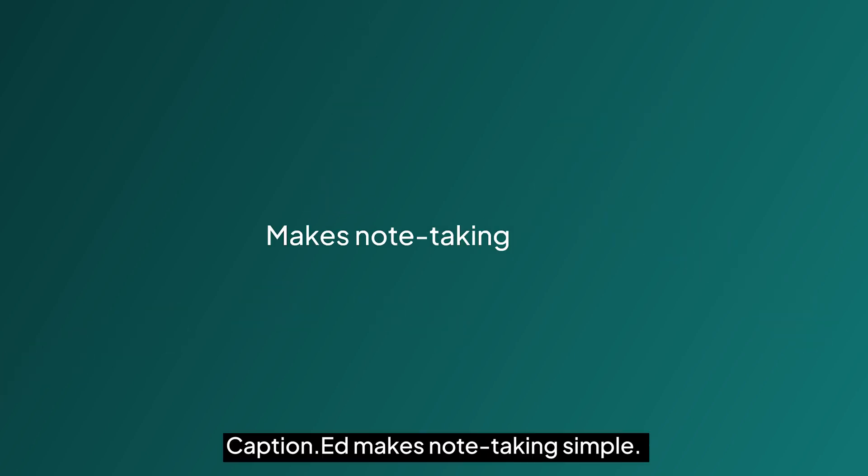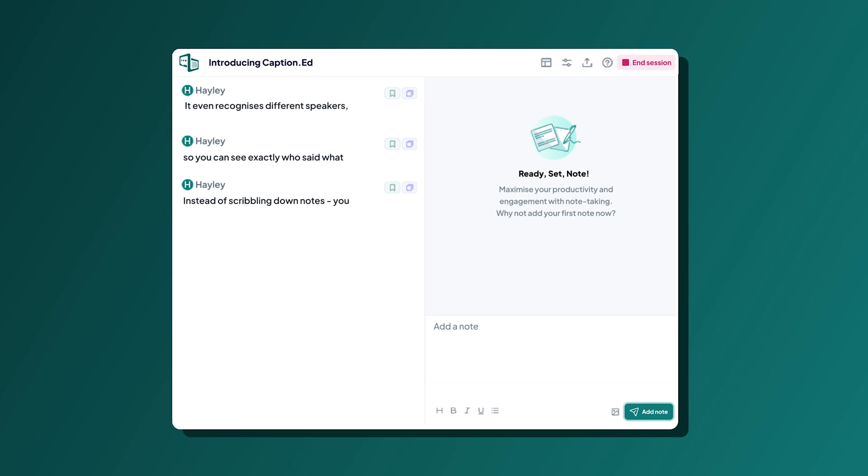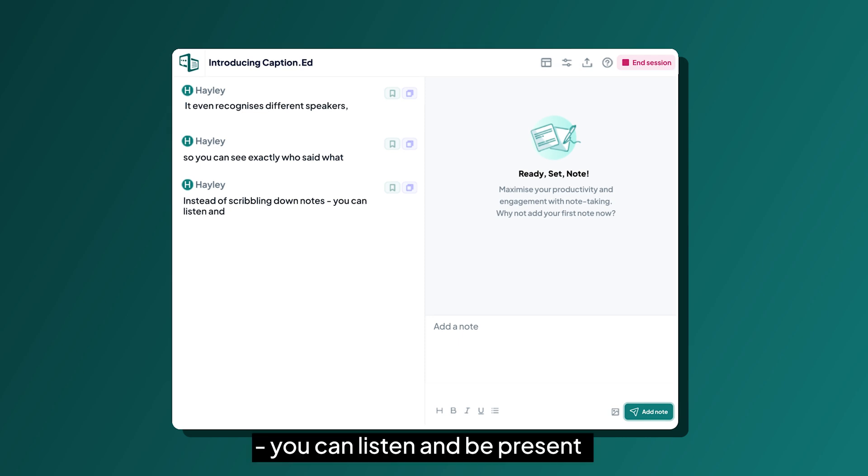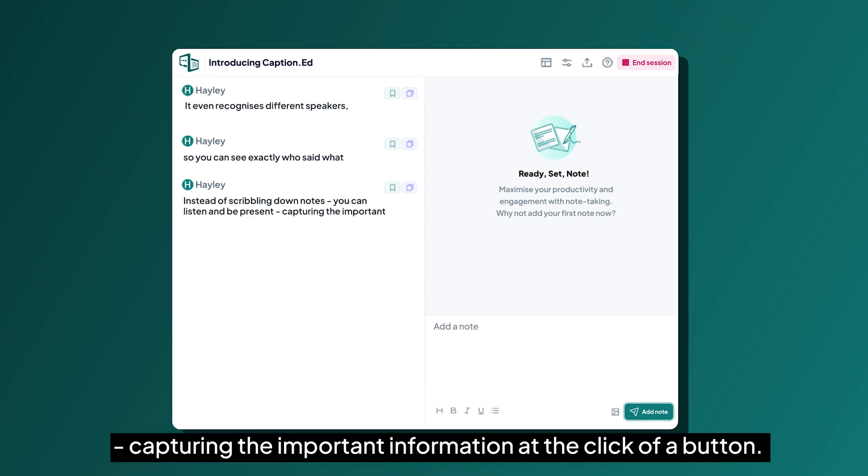Captioned makes note-taking simple. Instead of scribbling down notes, you can listen and be present, capturing the important information at the click of a button.